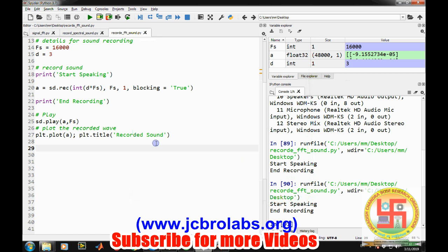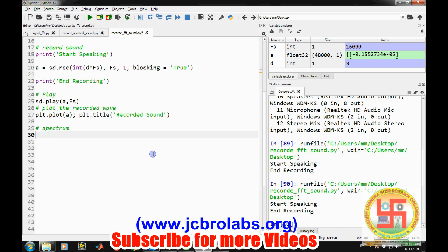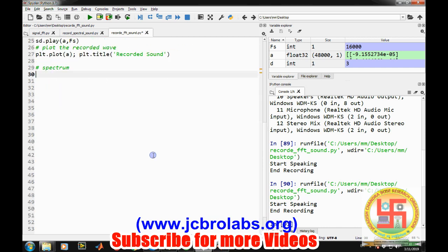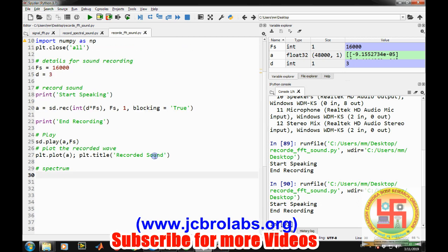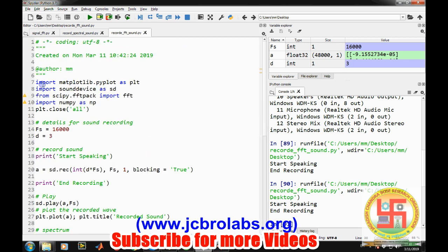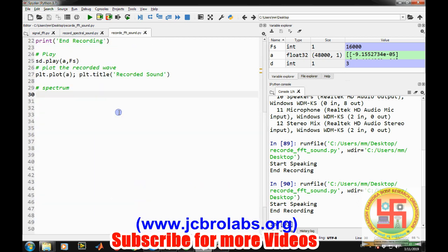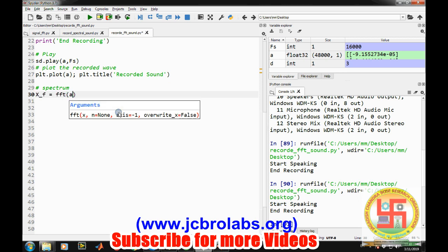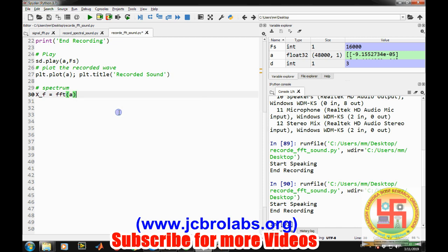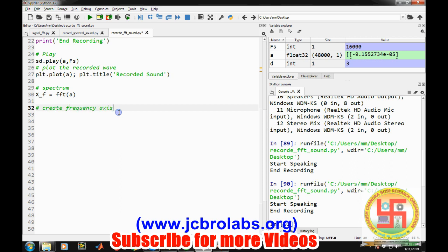Now let's do a spectral analysis. The spectrum is taken from the FFT command which is provided from the scipy module. So let's say x underscore f equals to FFT of a. And then we need to create the frequency axis.